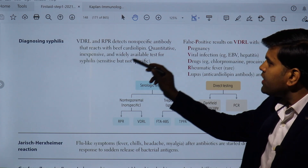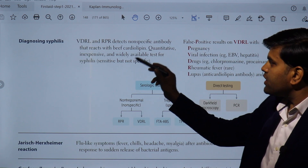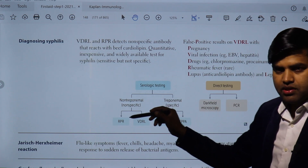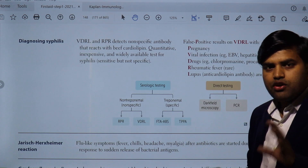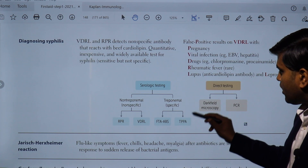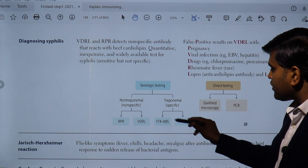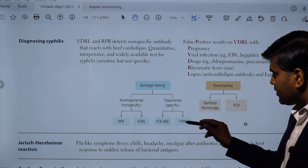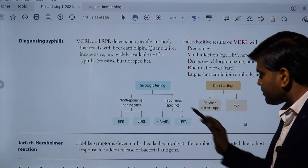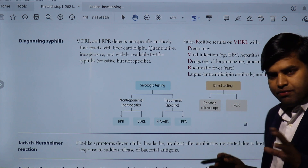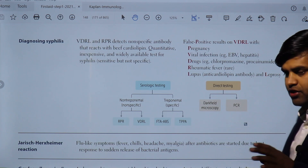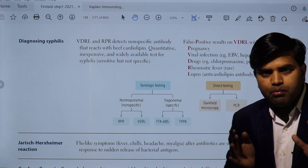Diagnosis of syphilis can be done by VDRL and RPR, which detect non-specific antibody that reacts with cardiolipin — these are quantitative, inexpensive, and widely available tests that are sensitive but not specific. These are non-treponemal tests. Then there are specific treponemal tests such as Treponema pallidum hemagglutination assay (TPHA) and FTA-ABS — fluorescence-based treponemal antibody assay.